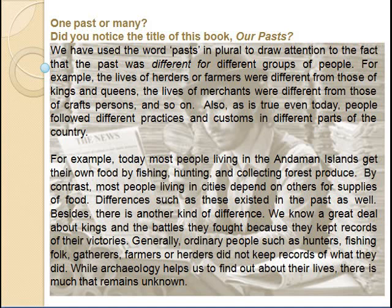Today most people living in the Andaman Islands get their food by fishing, hunting and collecting forest produce. By contrast, most people living in cities depend on others for the supply of food. Differences such as these existed in the past as well. We know a great deal about kings and the battles they fought because they kept records of their victories. Generally, ordinary people such as hunters, gatherers, farmers or herders did not keep records of what they did. While archaeologists help us find out about their lives, there is much that remains unknown.